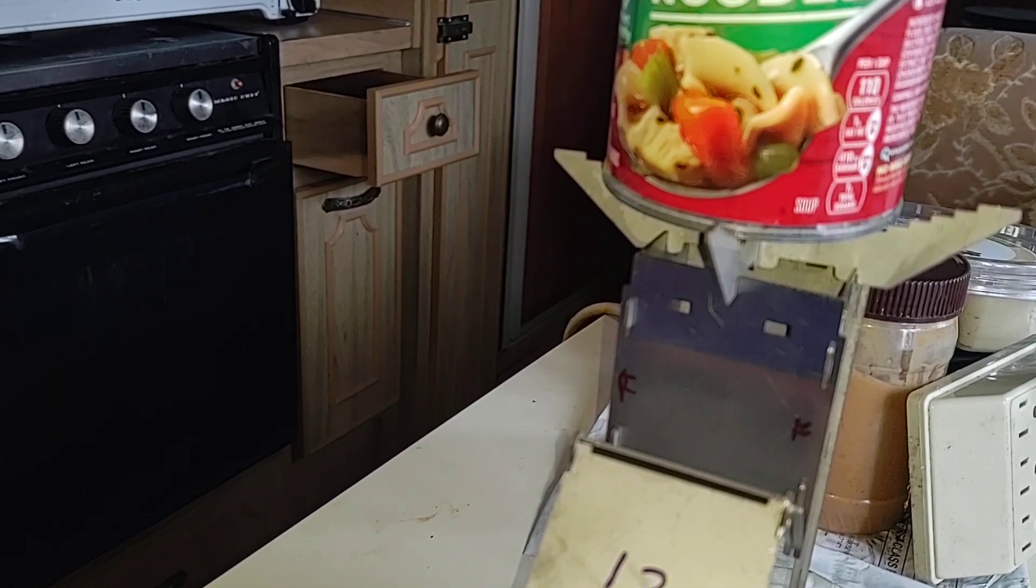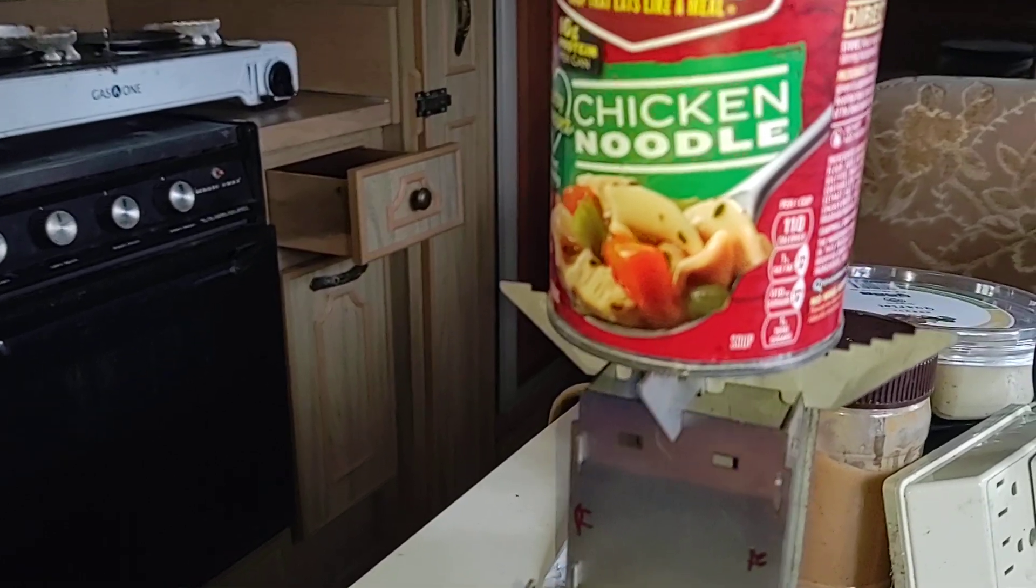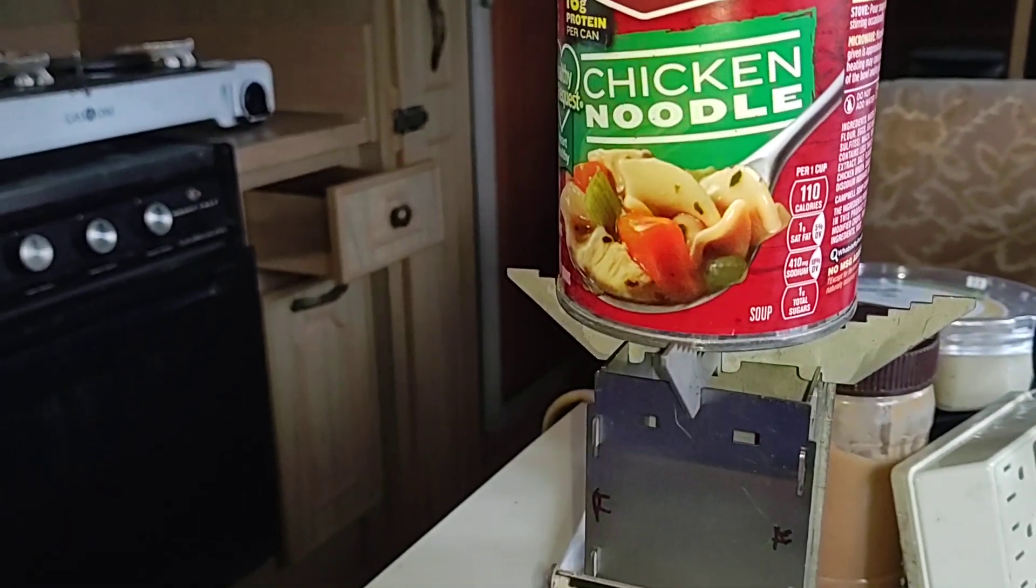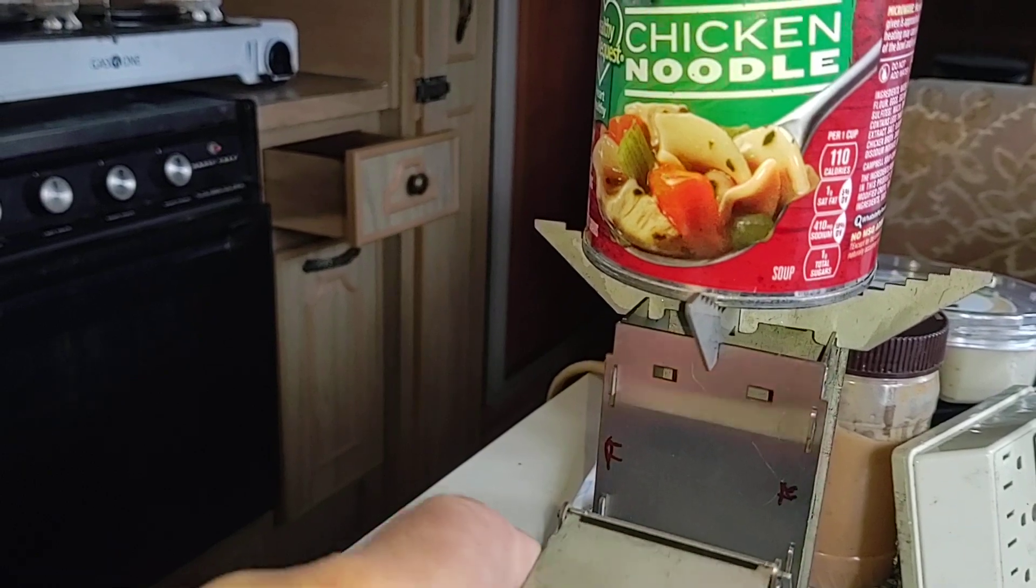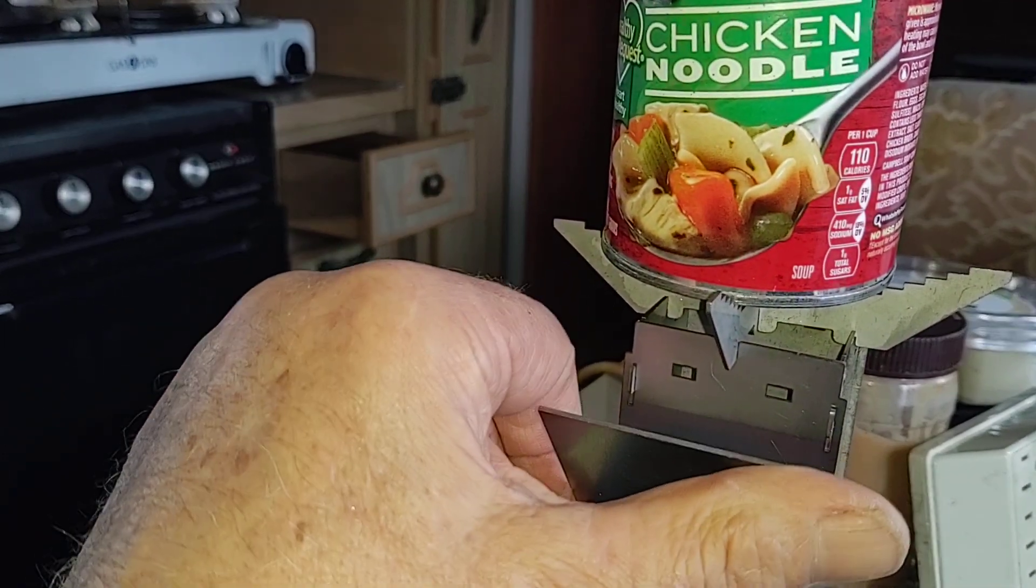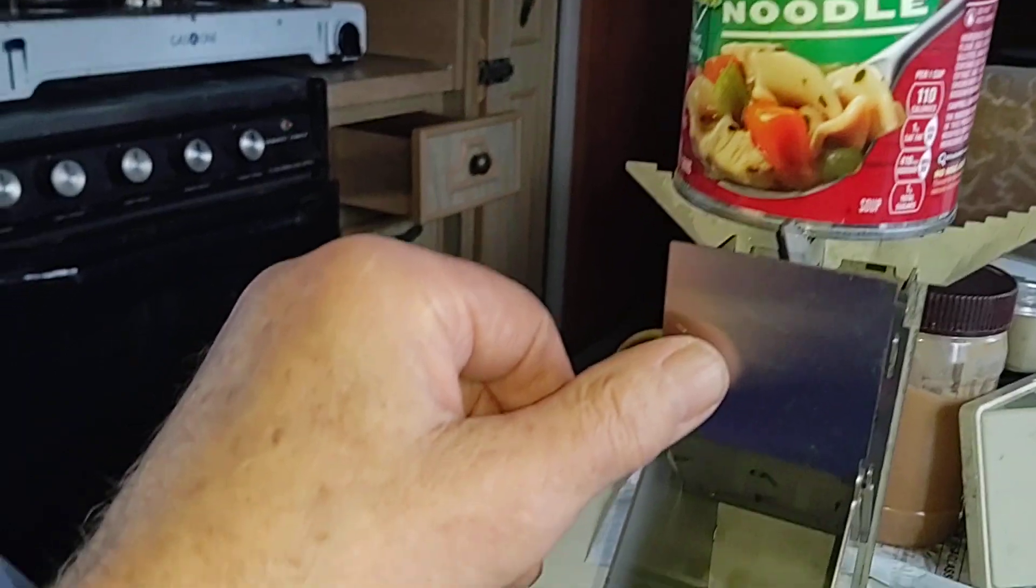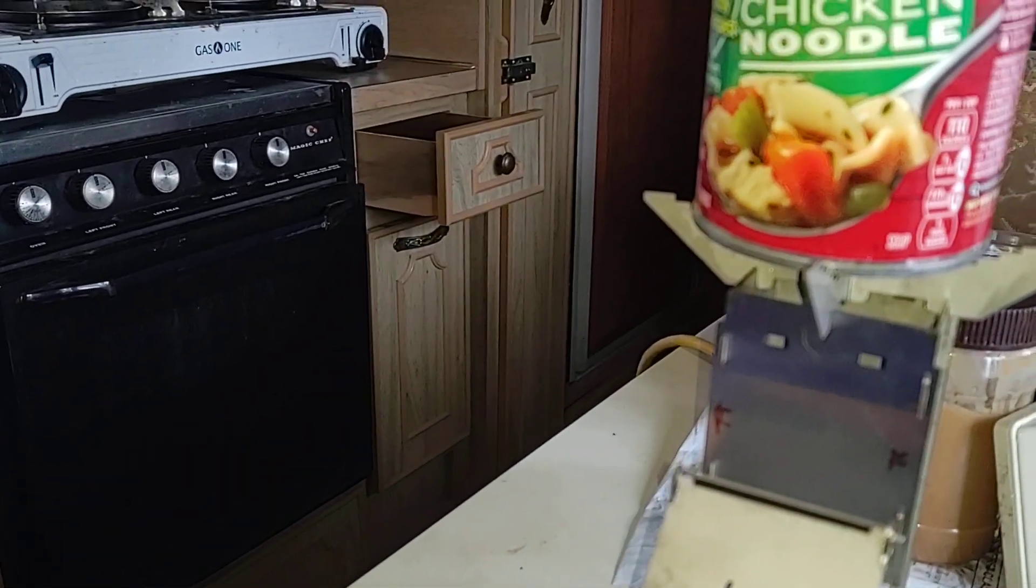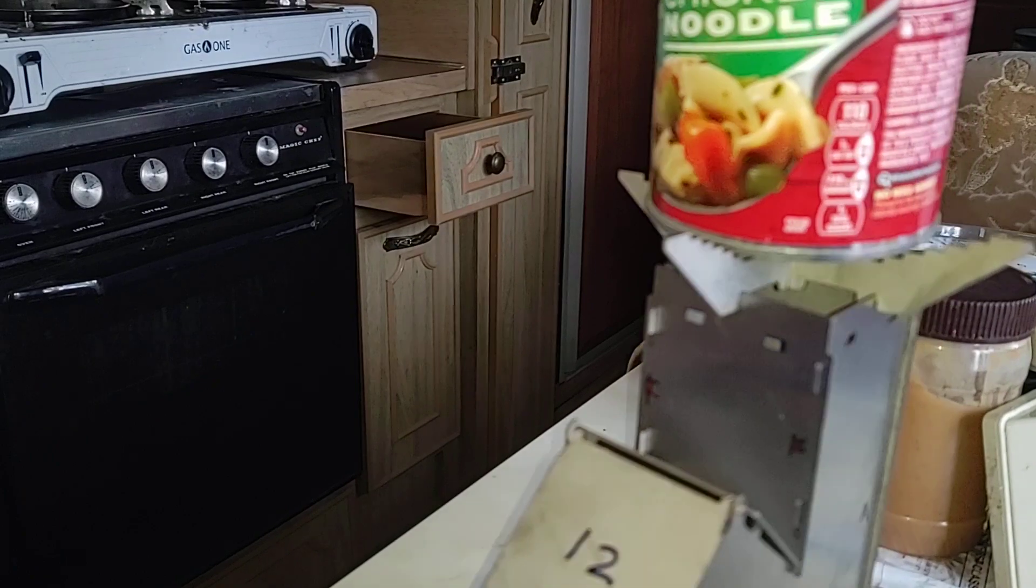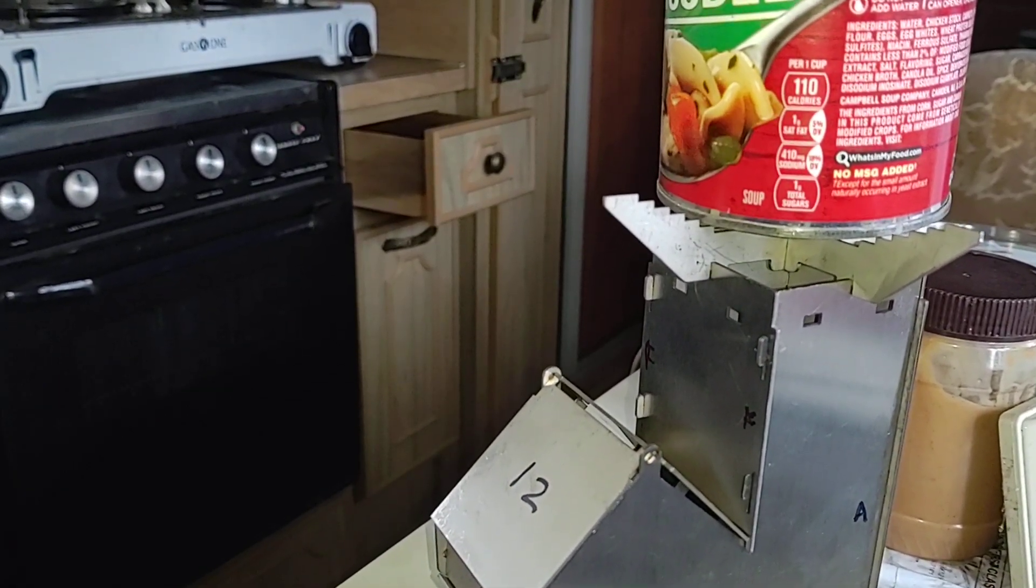This thing will burn twigs, little bitty pieces of wood, fatwood, slivers of pine, cedar, oak, hickory - doesn't make any difference. It'll burn it. Stainless steel, so it'll last quite a bit of time. I'll fire it up and do a video on it.